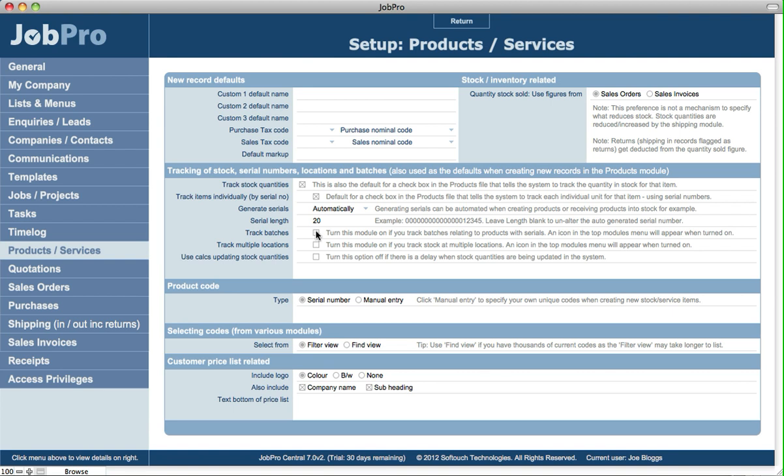You can then assign those to a batch, and then as you're selling those items they will reduce the batch quantity down to show you how many is left out of any given batch.